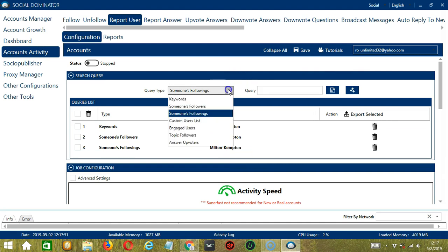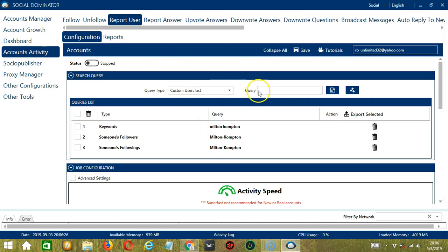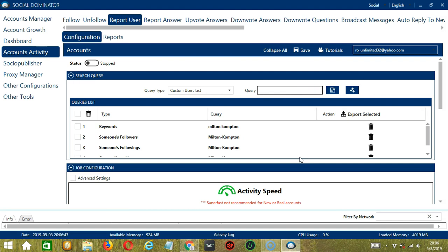Next we have Custom Users List. For this one, we need a specific profile URL or profile ID of the Quora user we want to report. Let's use the same profile ID, paste it, then click Add. So this will target and report this specific Quora user.